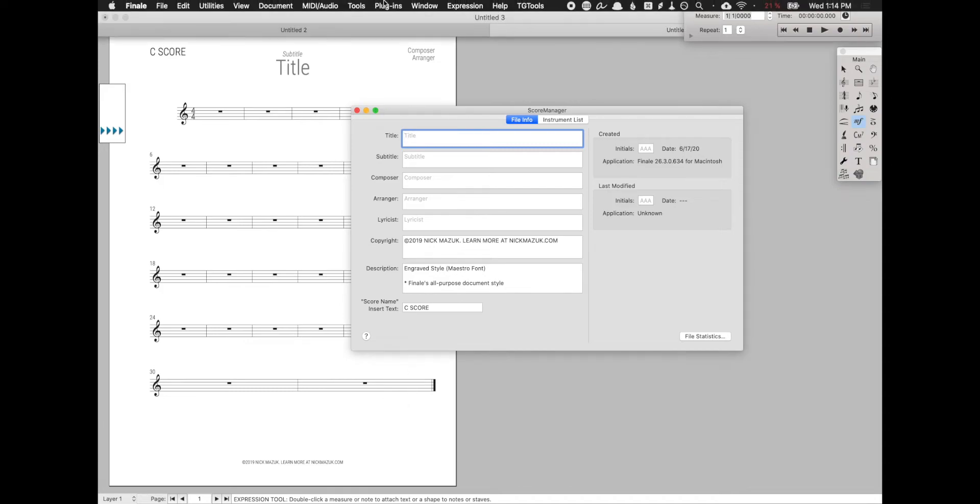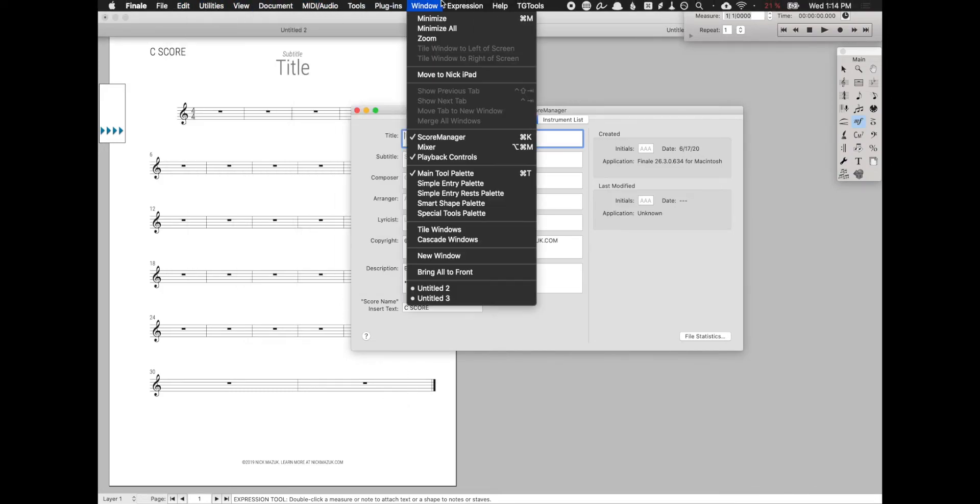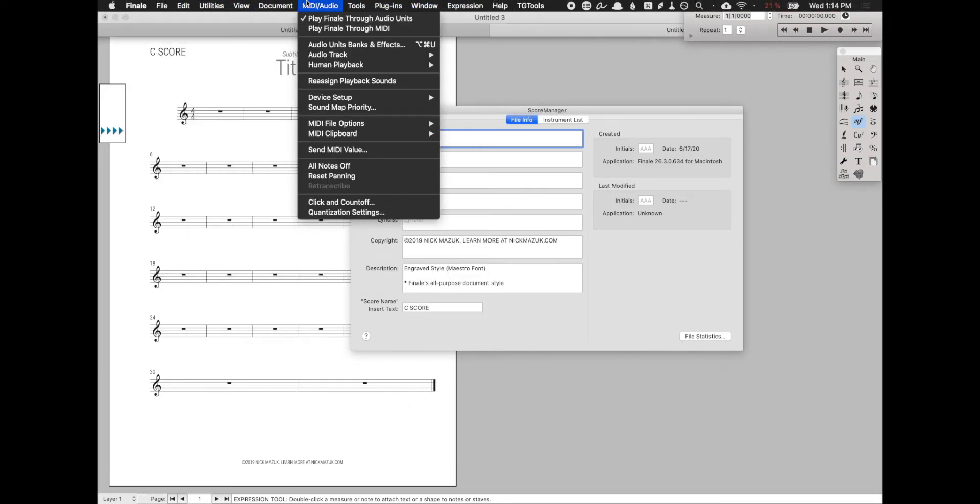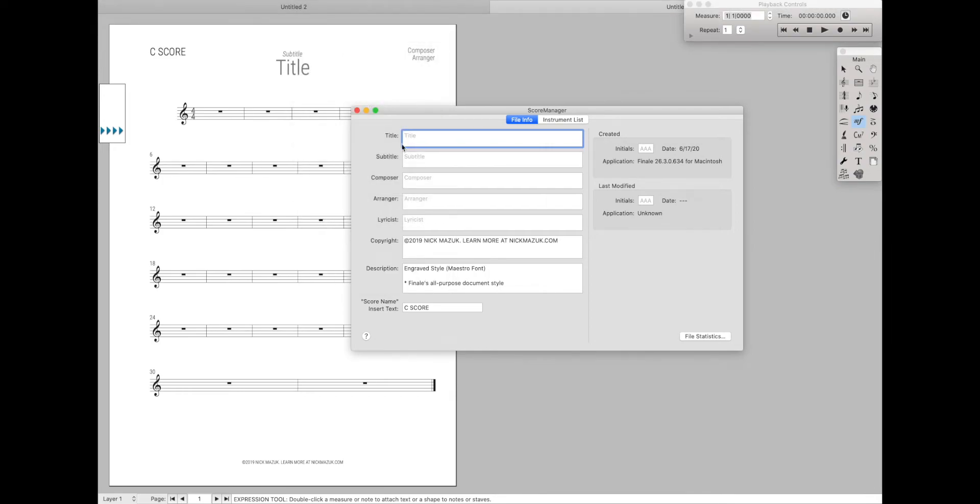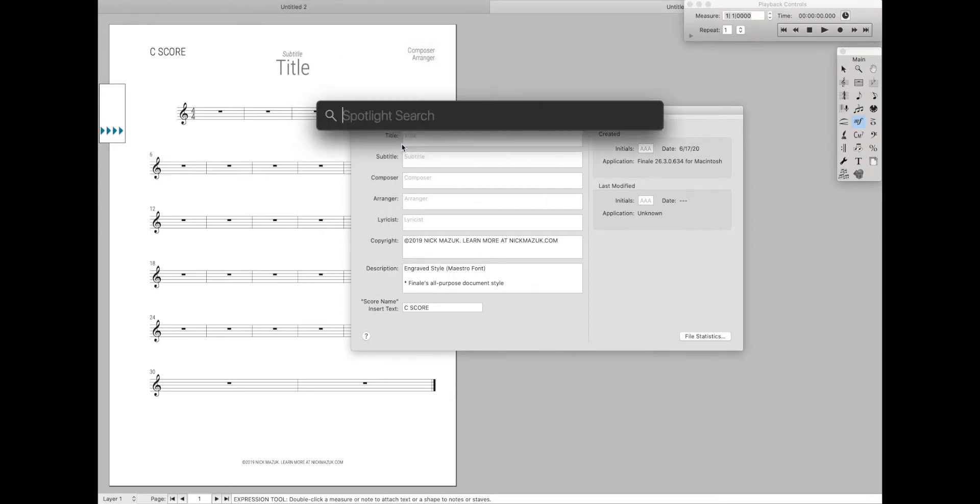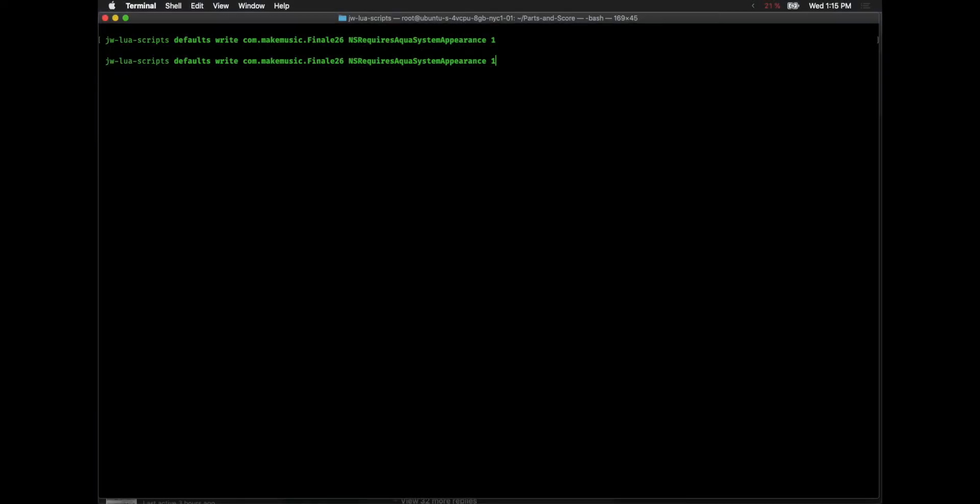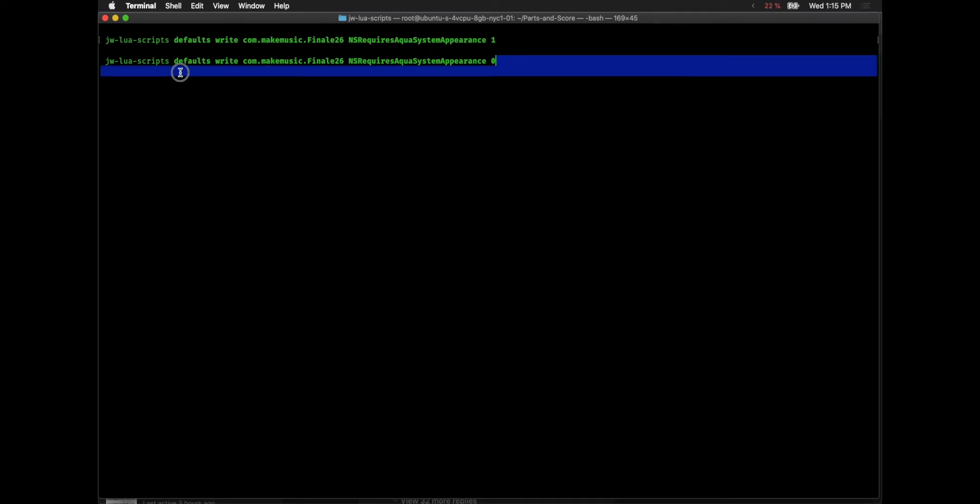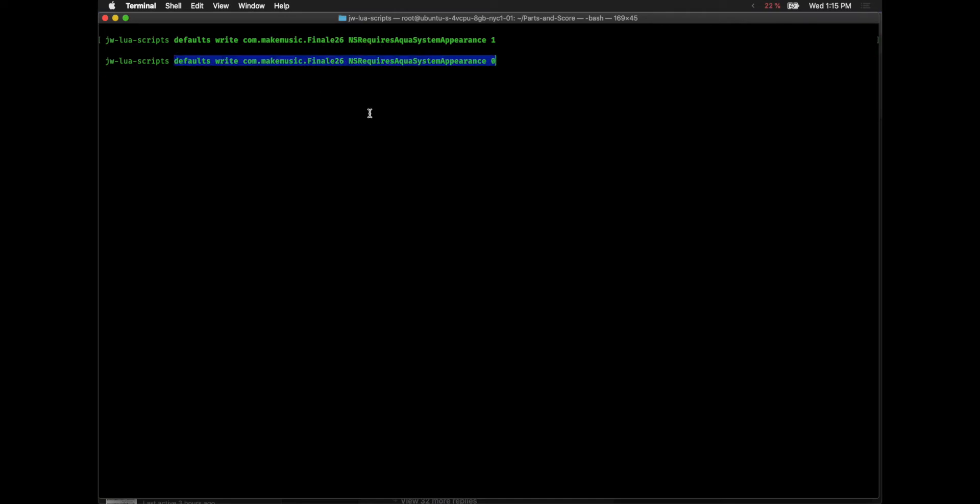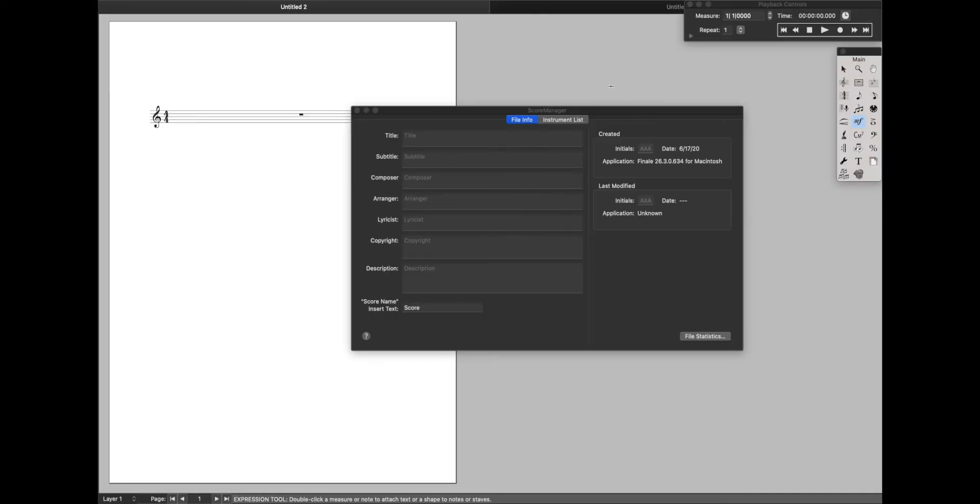And as you can see, I'm still in Dark Mode overall for my Mac OS system. And alternatively, if you want to turn Dark Mode back on, just go back to Terminal again, and then instead of having a 1 at the end, just have a 0 at the end. That just turns the preference to false. I'll also type out this Terminal command in the description below if you just want to copy-paste. And we restart Finale again, it'll be back in Dark Mode. And there you go, we're back in Dark Mode.